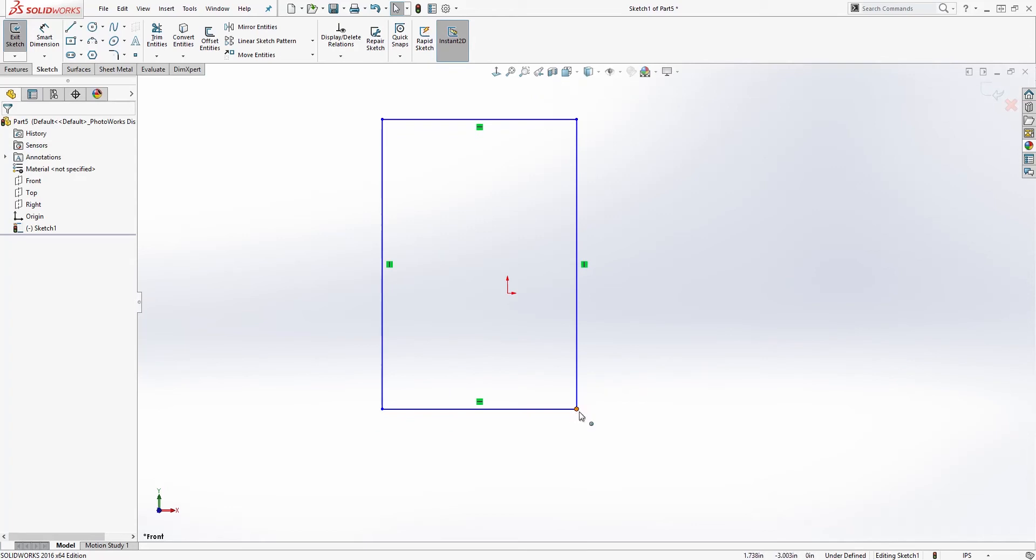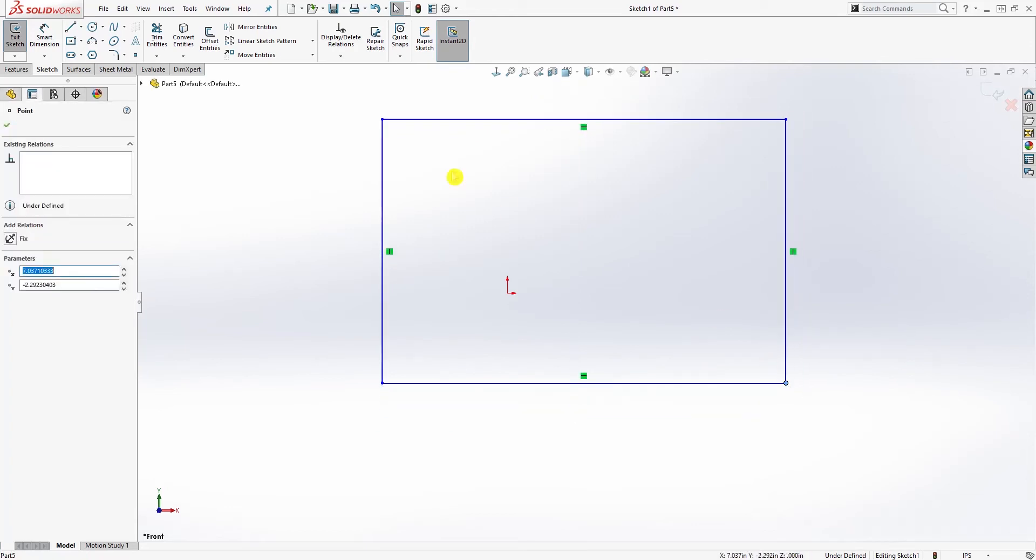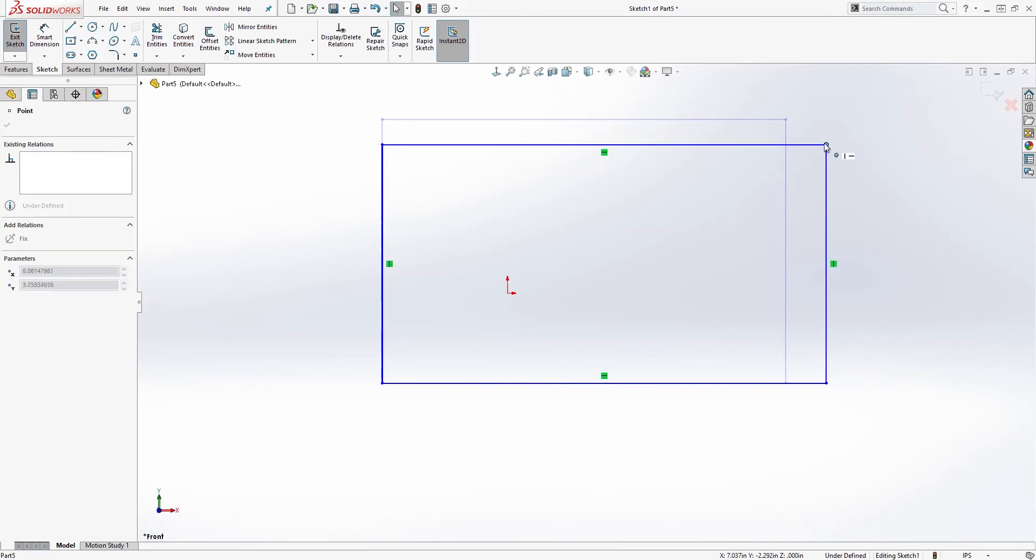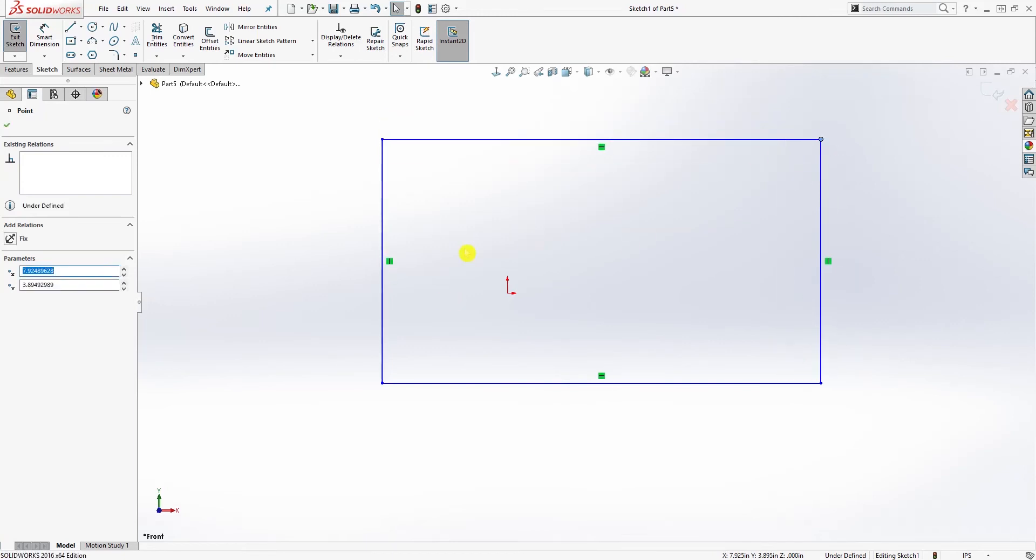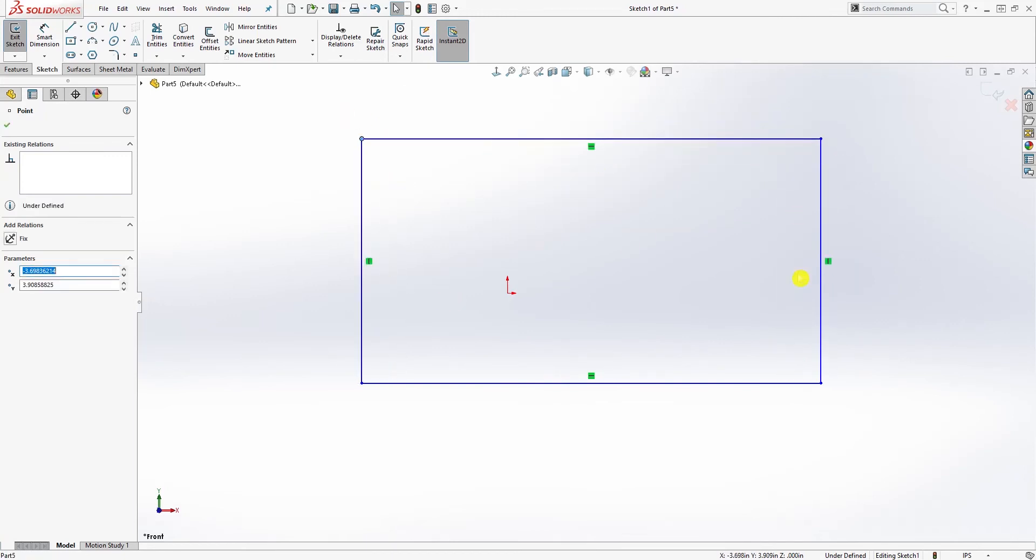So now we have our rectangular box which we can't really move at an angle. But again, the whole thing is still blue, meaning that the sketch is still undefined, so it's not fully defined.